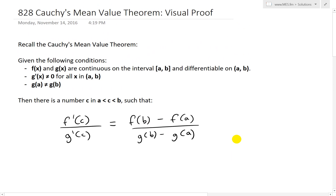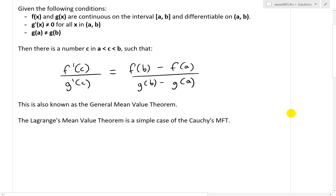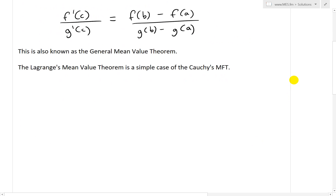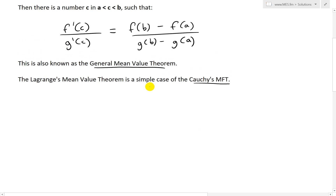So this is just a recap of Cauchy's Mean Value Theorem. This is also known as the General Mean Value Theorem. Lagrange's Mean Value Theorem is just a special case of Cauchy's MVT. I went over a visual proof of Lagrange's version before, but not of the general one.